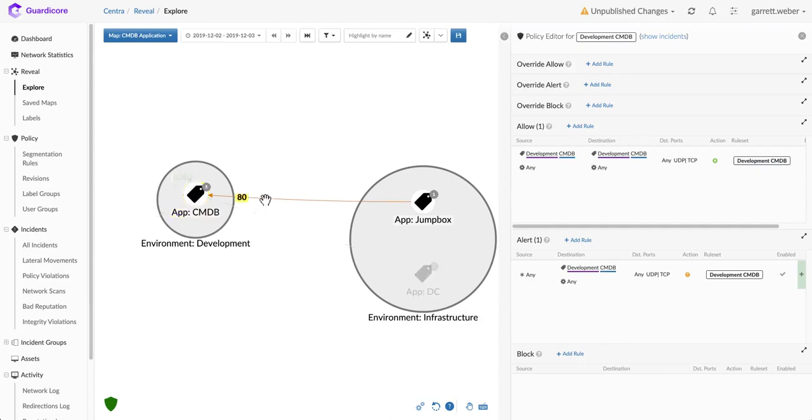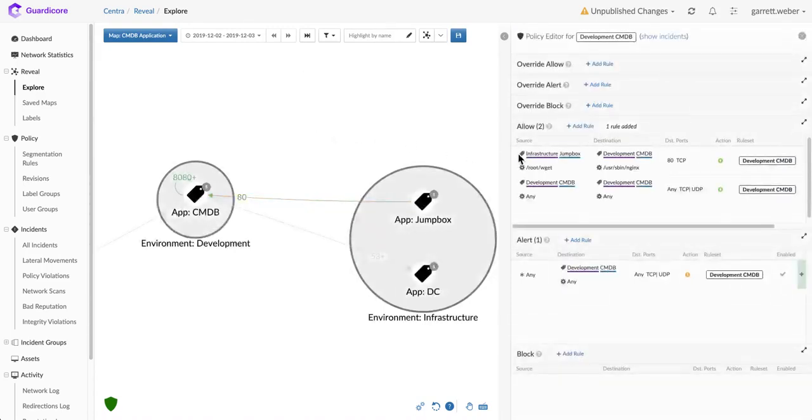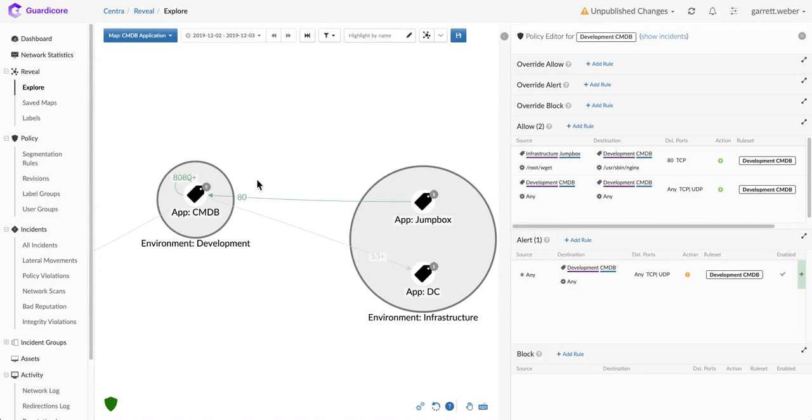So I can look here and say, you know what, this jump box should be allowed to connect to the CMDB over port 80. I'm going to go ahead and allow this connection. GuardaCore writes the rule for you based on our analysis and understanding of the connection, all the way down to the actual applications that are involved.